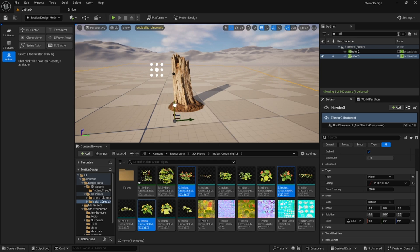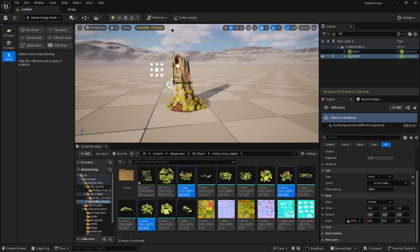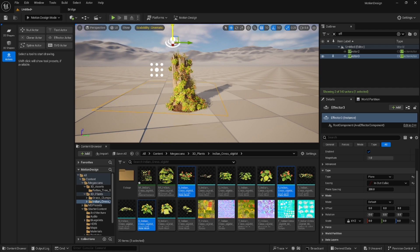So if you wanted to run this in a sequencer or a blueprint, you can kind of have it grow and look like it's growing from the top. That's the basics of how you do this.